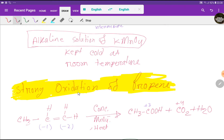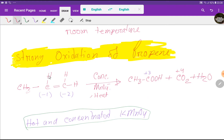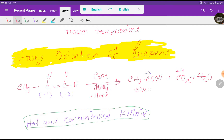We can also apply strong oxidation of propene. For strong oxidation we will use hot and concentrated potassium permanganate. In case of strong oxidation, the double bond will break completely. If this double bond breaks, we will get a carboxylic acid — that is ethanoic acid — and from the terminal carbon we will get carbon dioxide.